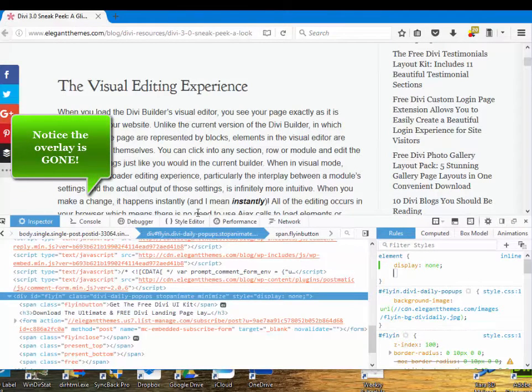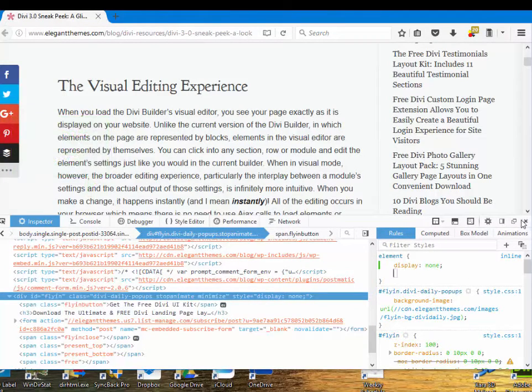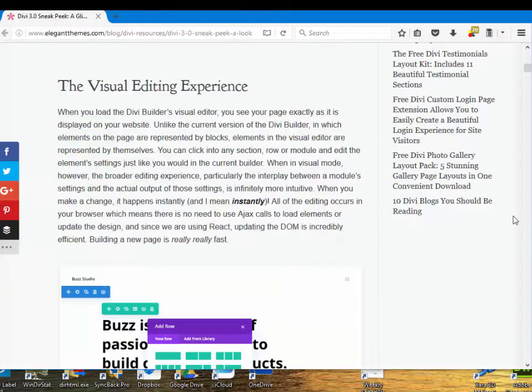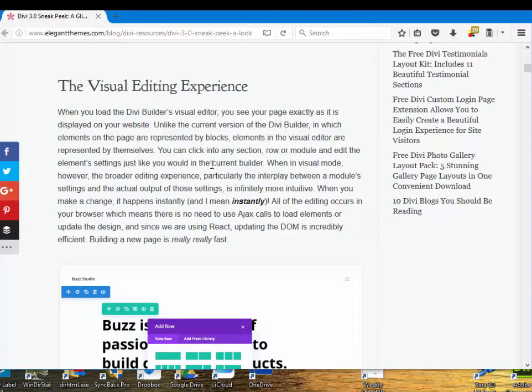And I type the Enter key. Bingo! That element is gone. I'm going to close the Inspect Element area and we can see that that particular element is gone.